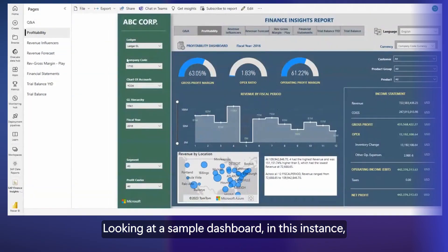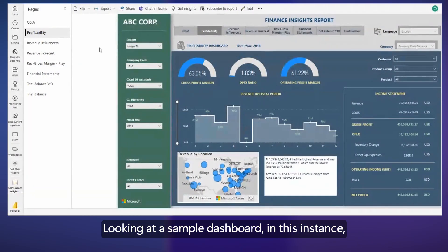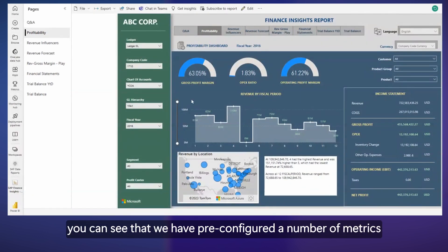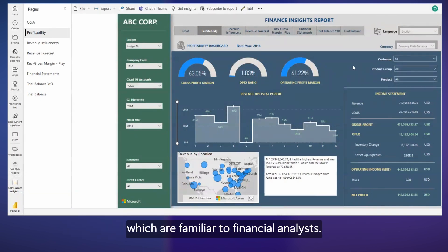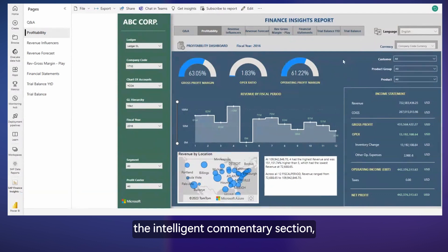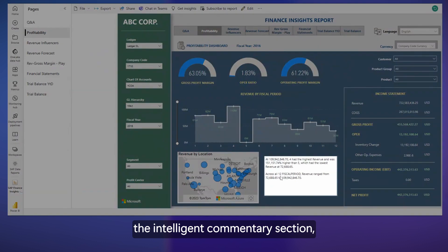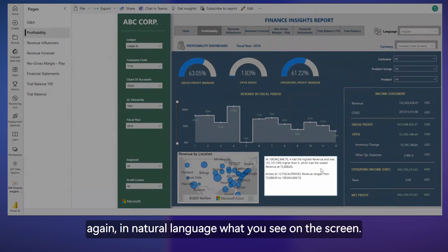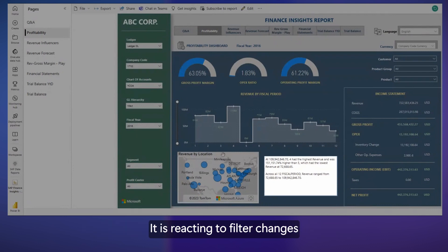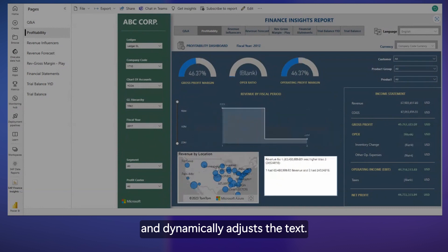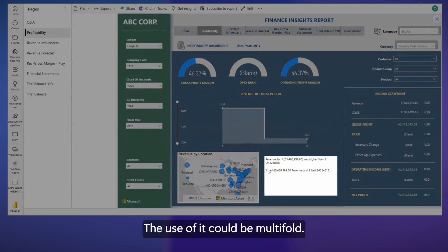Looking at a sample dashboard, in this instance, an example profitability statement, you can see that we have pre-configured a number of metrics which are familiar to financial analysts. An interesting feature here is the intelligent commentary section, which is the box underneath. What it does, it is reporting again in natural language what you see on the screen. It is reacting to filter changes and dynamically adjusts the text.